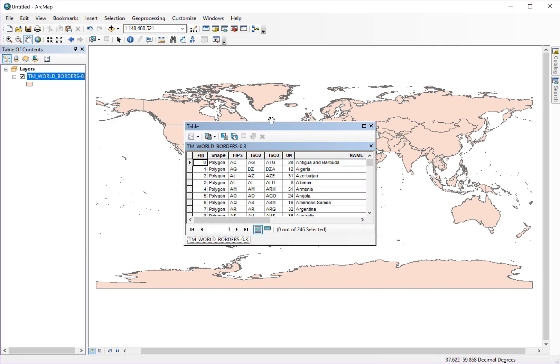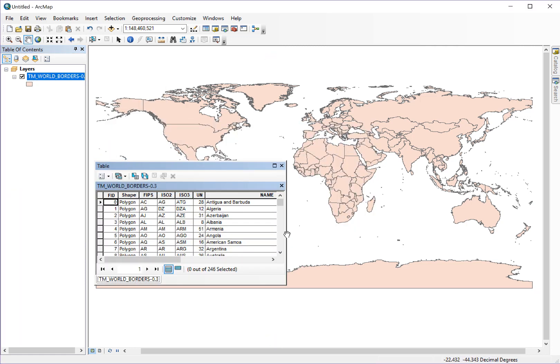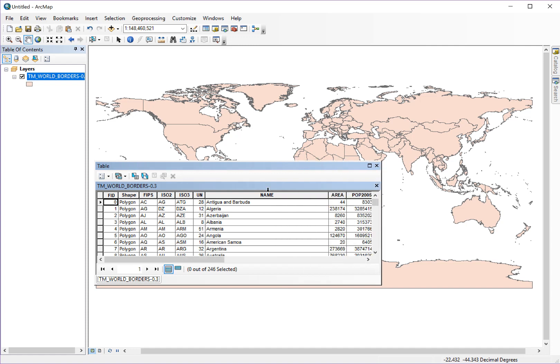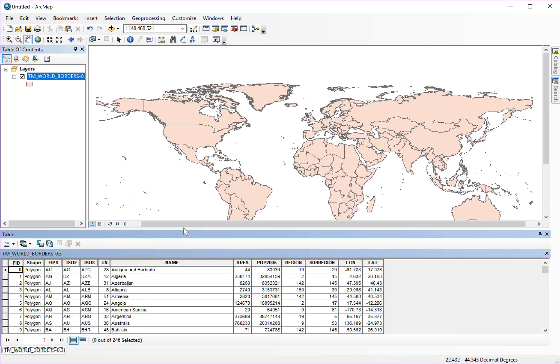This will open up an attribute table where you can see the attributes of each individual shapefile. This attribute table you can dock it if you move it down and you can keep it around if you want.